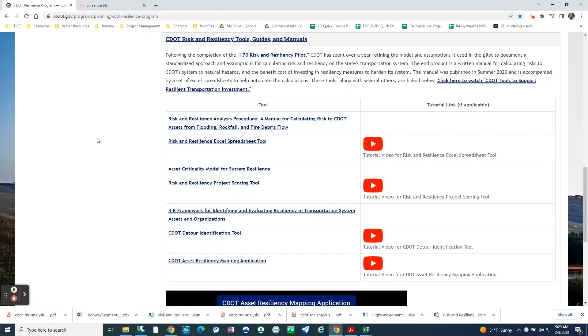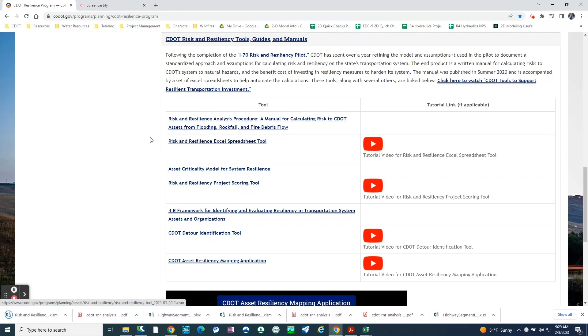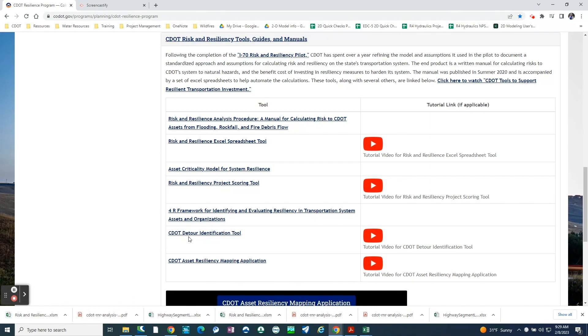Once you understand the manual, you can download the Excel spreadsheet tool by clicking on the link, and you'll also need the CDOT detour identification tool.